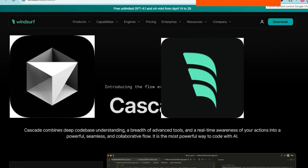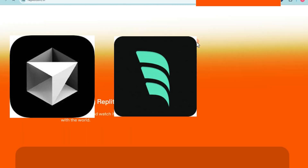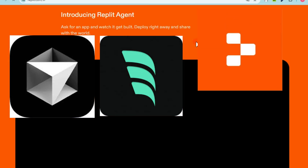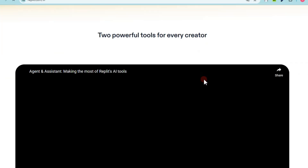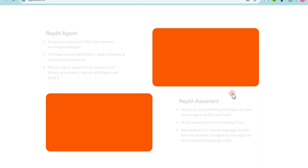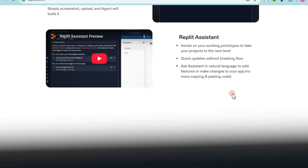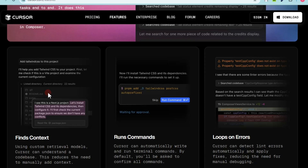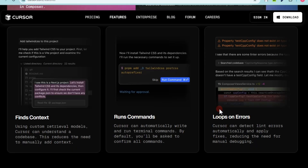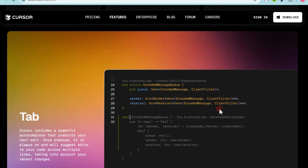Cursor versus Windsurf versus Replit — best AI dev tools. Let's break down what makes each one shine, where they overlap, and which one might be right for you. First, let's start with Cursor, the AI-enhanced IDE that feels like a teammate.